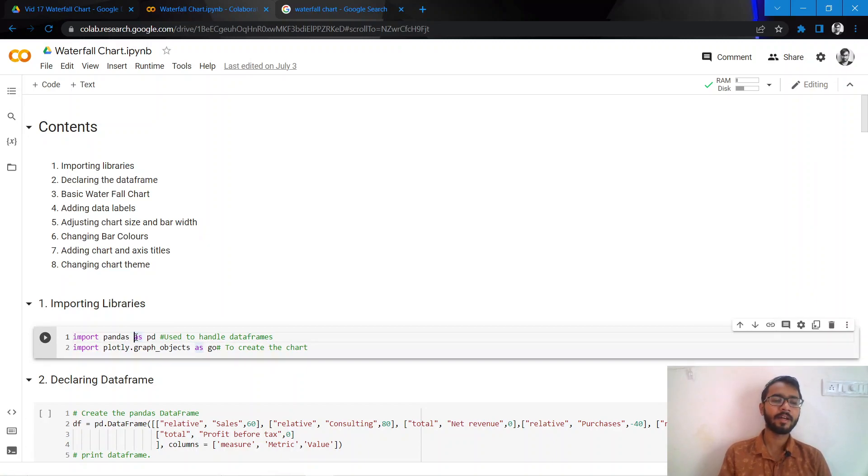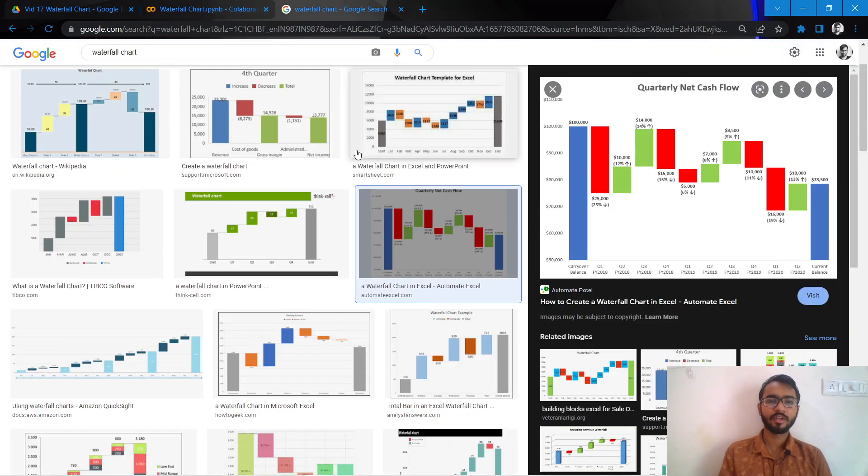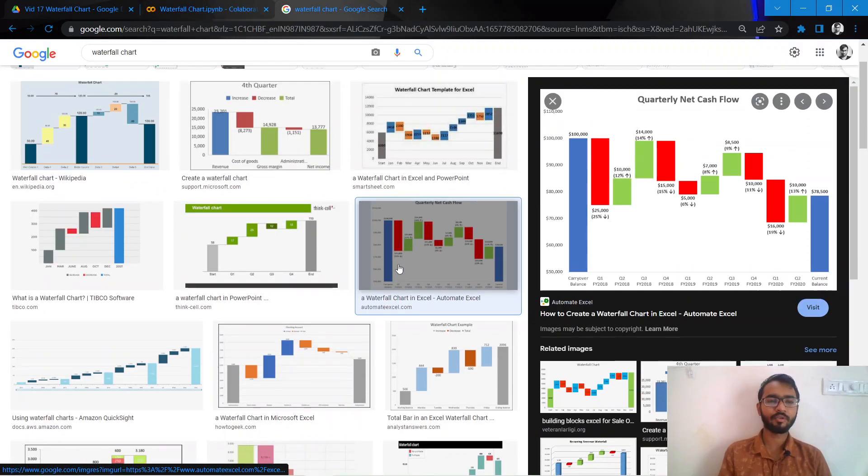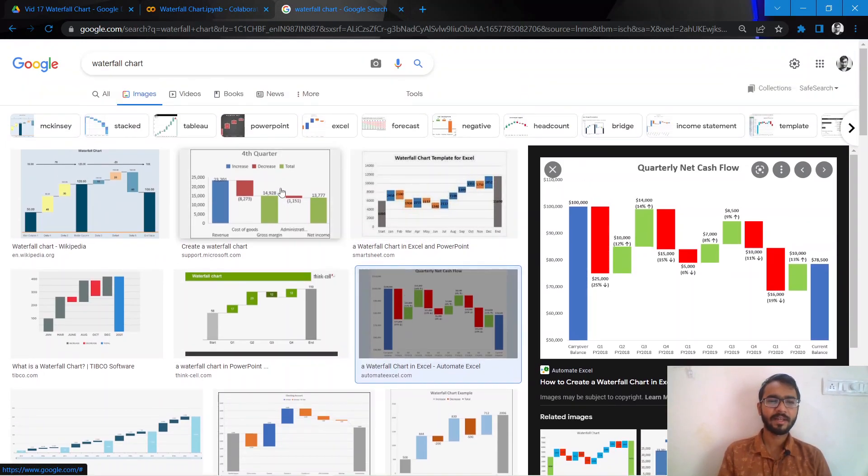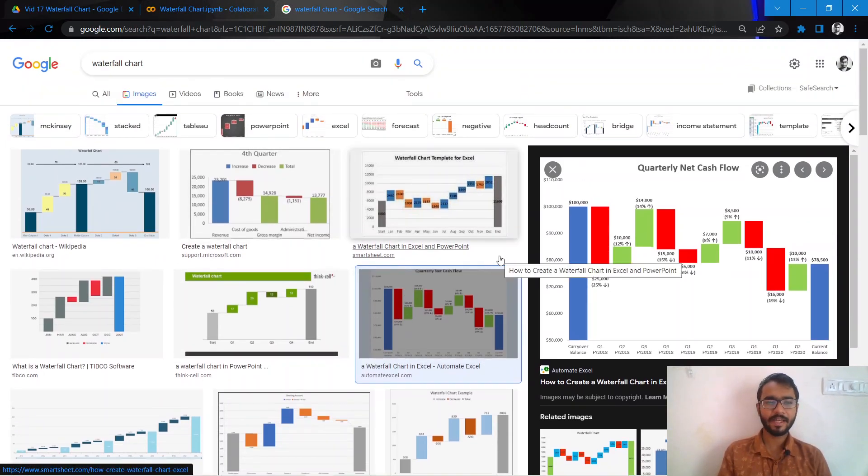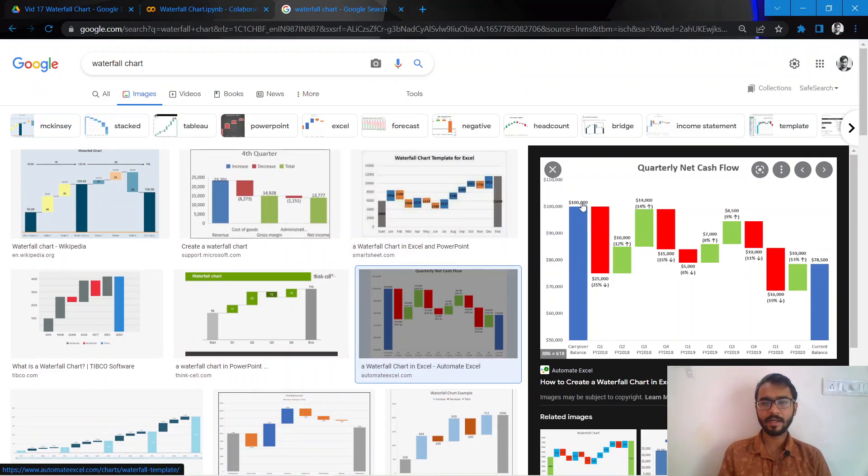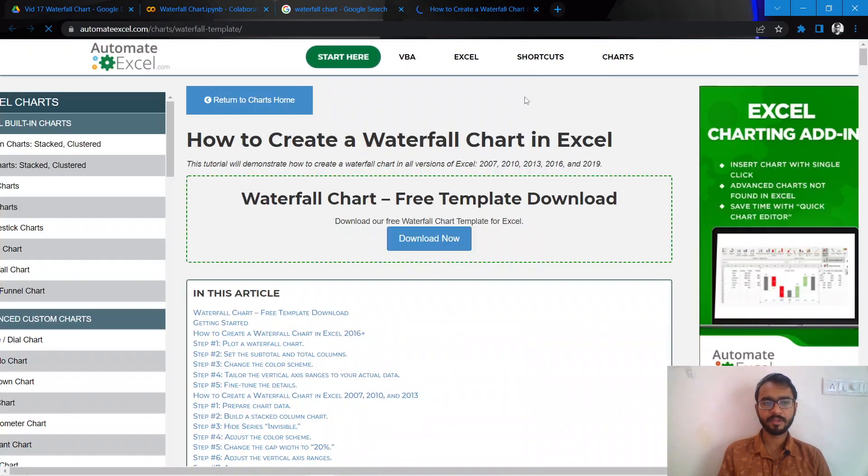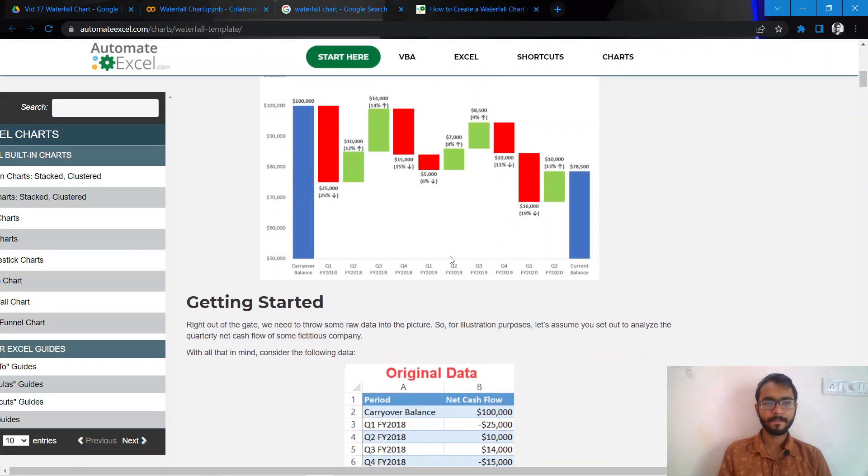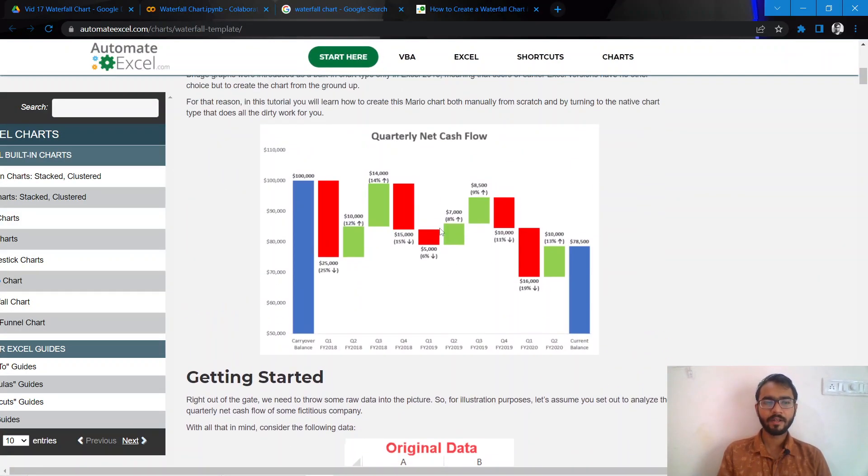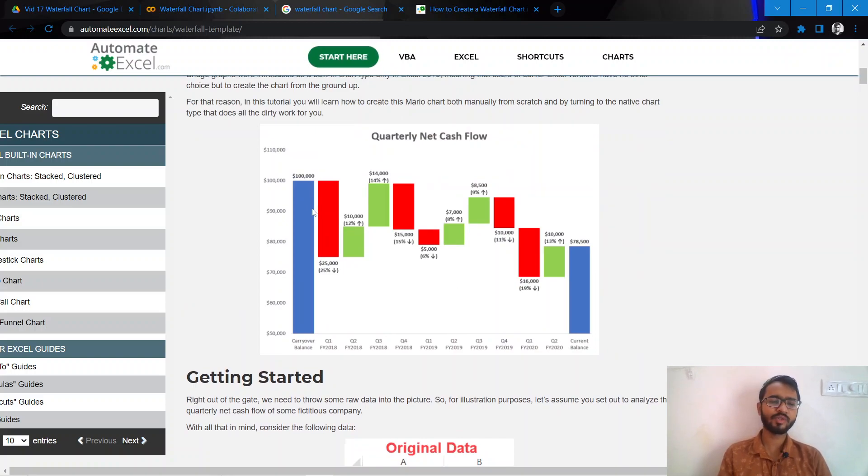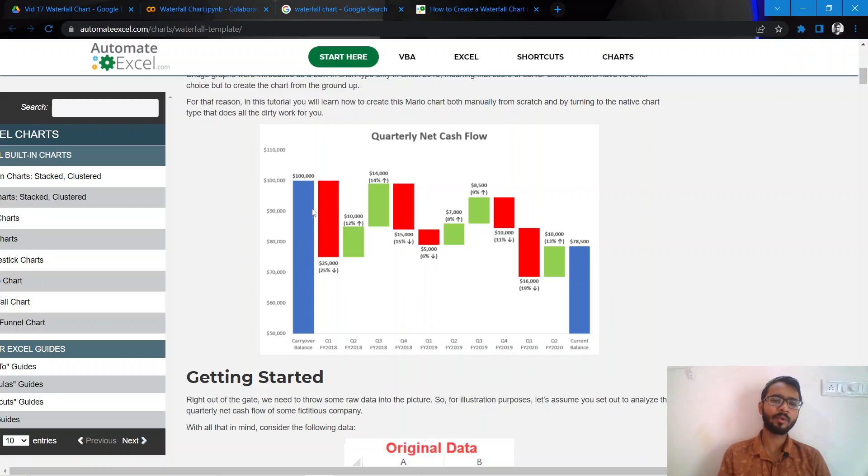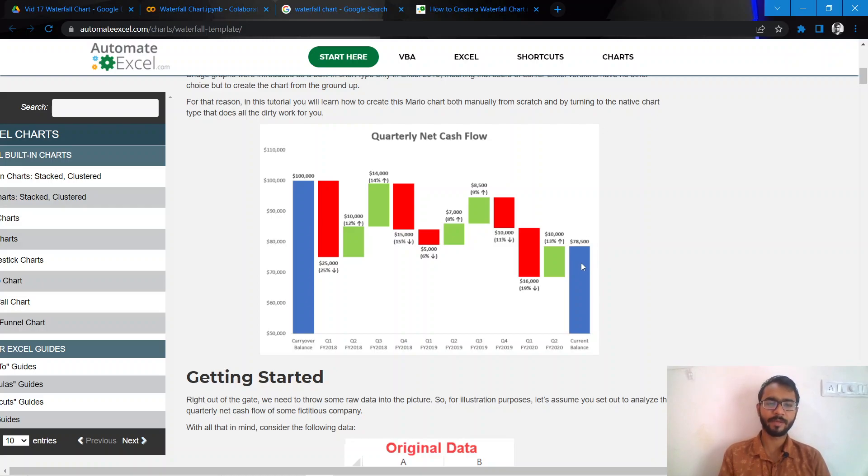So here I've pulled up a couple of waterfall charts. Let us open this chart, and here we see that they are usually used to represent a particular value, how it has increased and decreased over time, and what the current value stands to be.